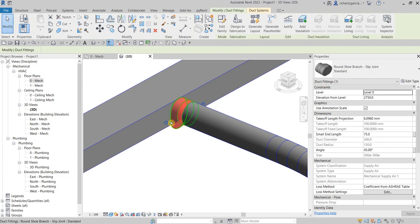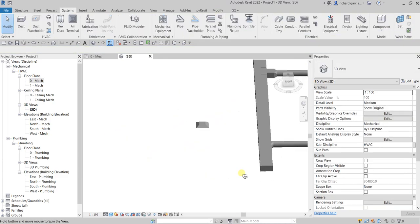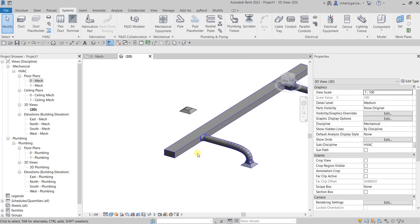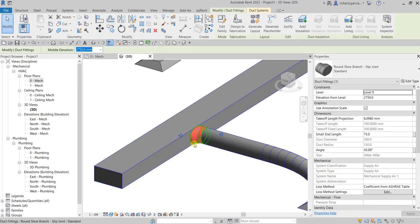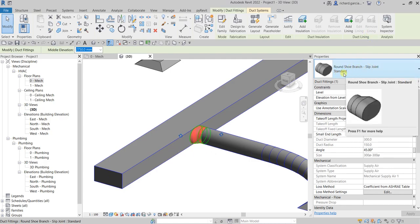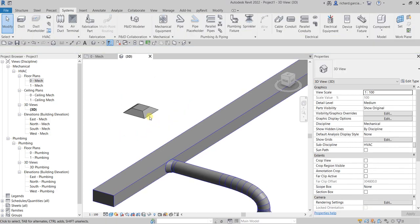If you check that in the 3D view, this is how it looks. You can rotate it to indicate the direction of airflow. Now let's say you want to change the type of that duct fitting — instead of a round shoe branch slip joint standard, you want to use a round fitting takeoff type. That is what we are going to do for the third air terminal.